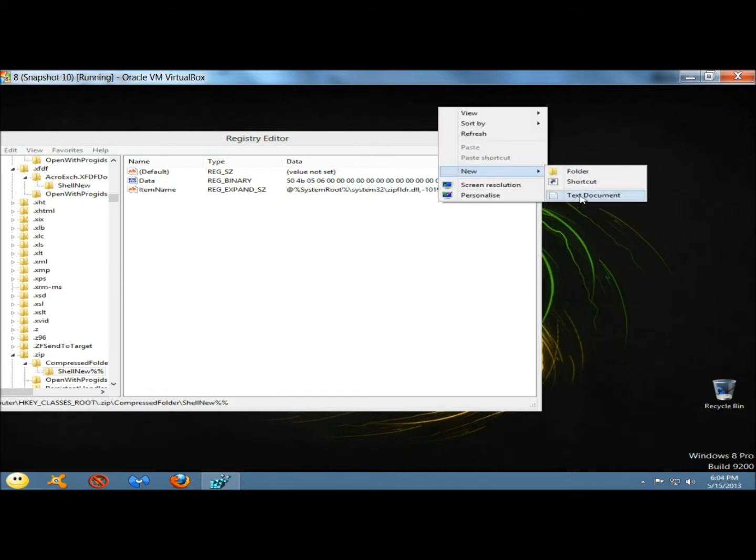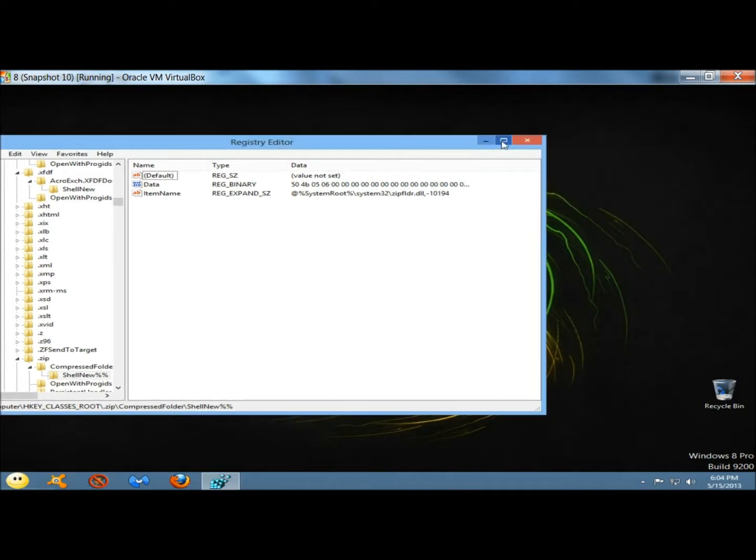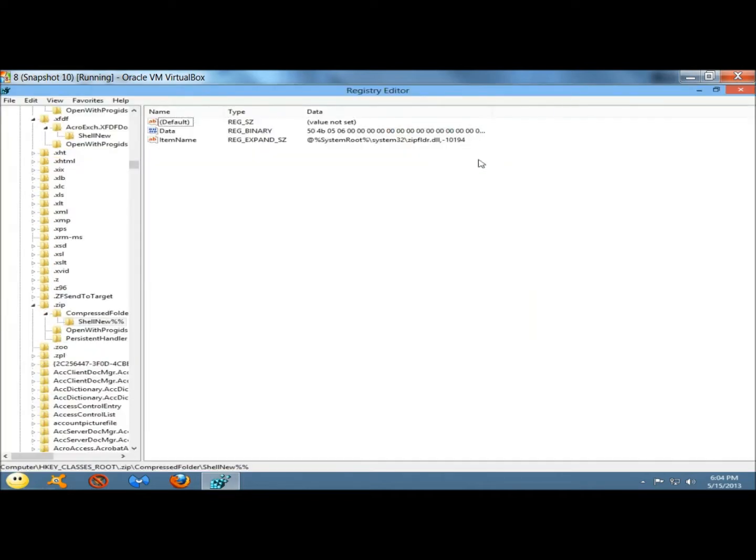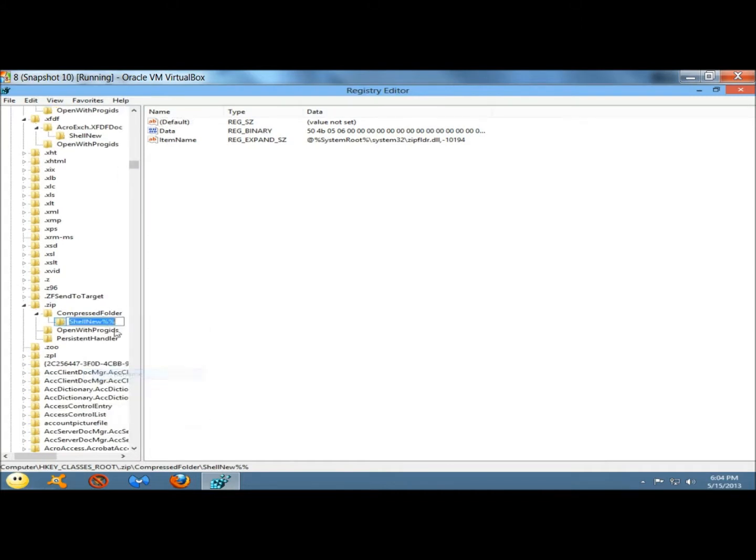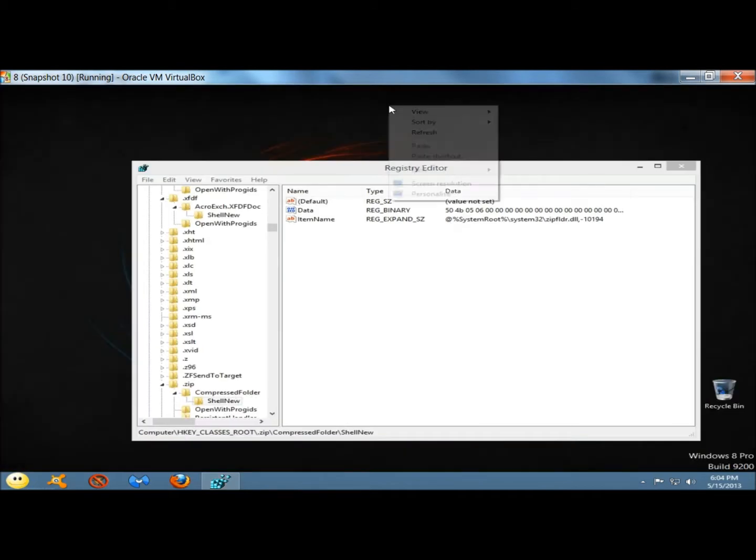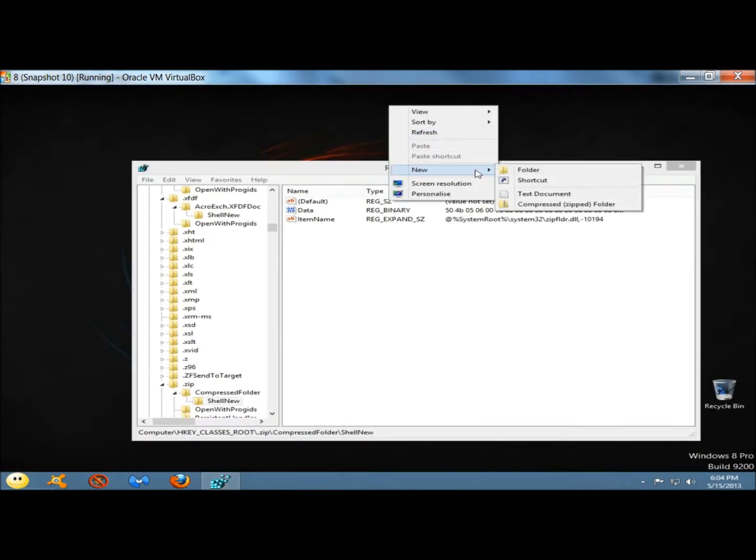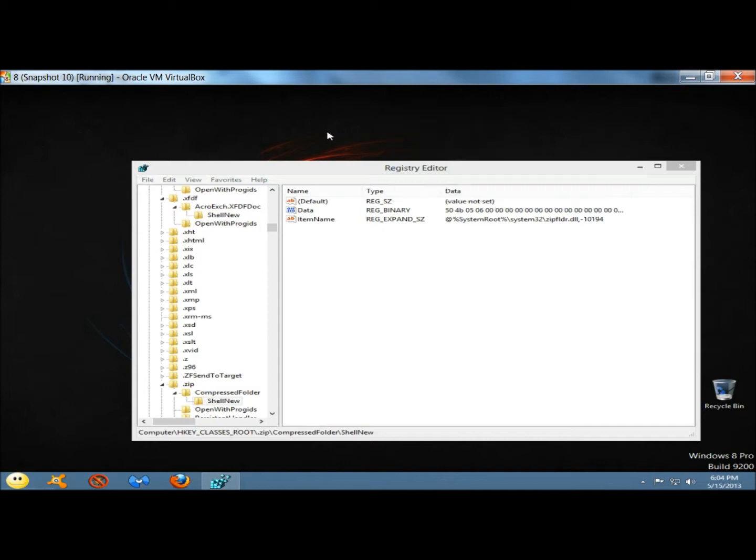If I wanted to restore one of the options that I just got rid of, I would simply go back to the registry editor, right-click on the one I want to restore, rename it, take out the percent signs. And now if I right-click on the desktop, here's the compressed folder option again.